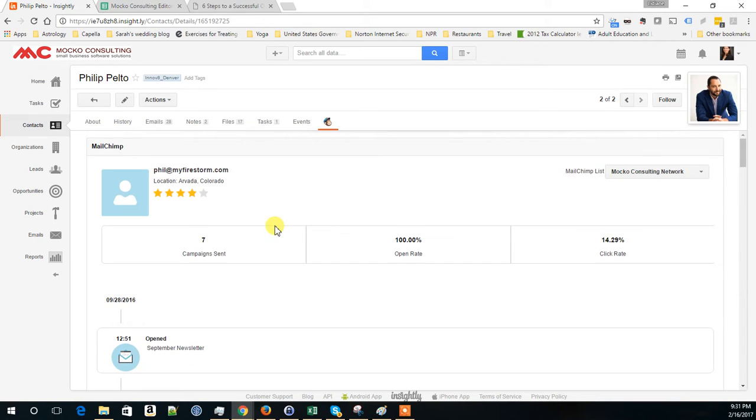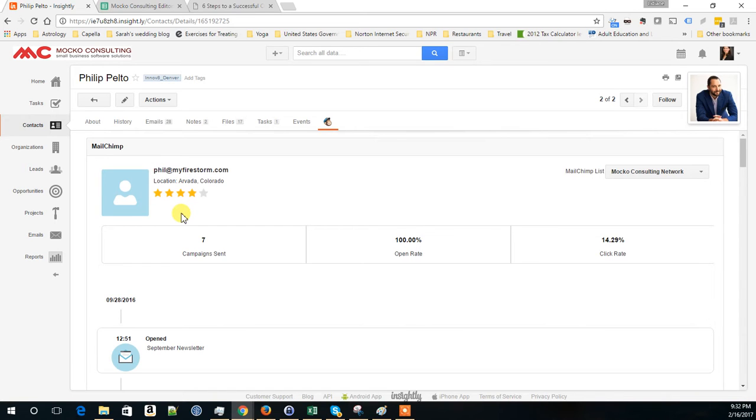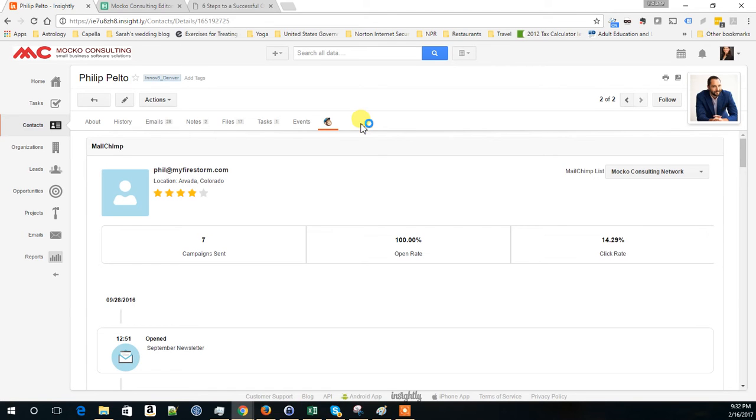Another very cool integration that you have available with Insightly is for QuickBooks Online. Only the online version. If you don't have the online version, it's not going to work. But the same way it creates a new tab here for Mailchimp, it creates the icon here for QuickBooks. And it can show previous payments from that contact and things like that. I hope this is helpful. Thank you.